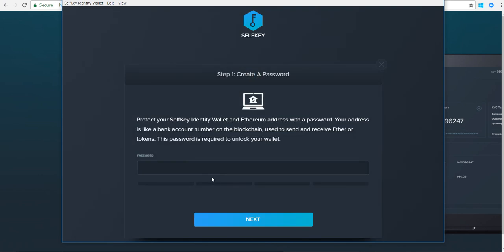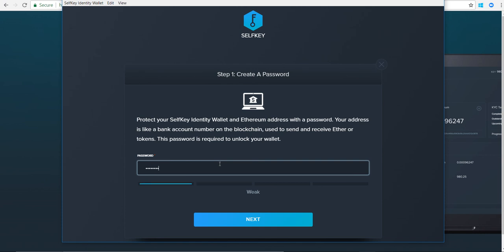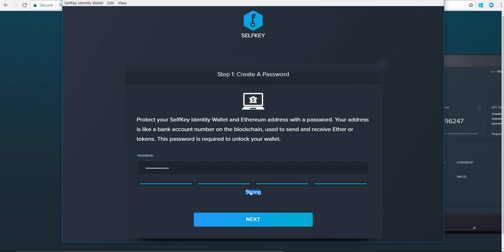The first step is create a password. You'll kind of see an indicator that tells you how strong your password is. Mine is strong. Click on next.